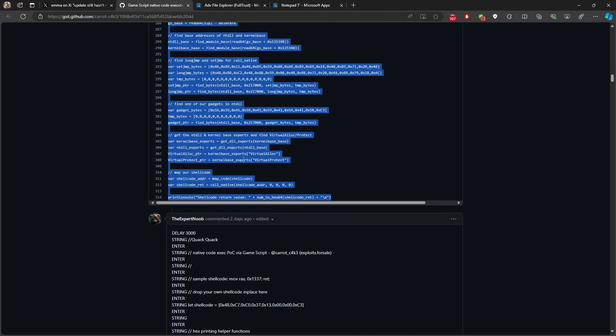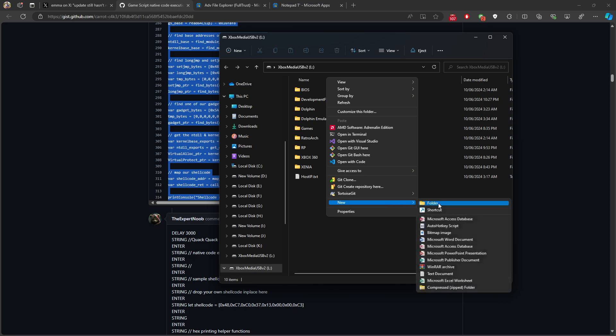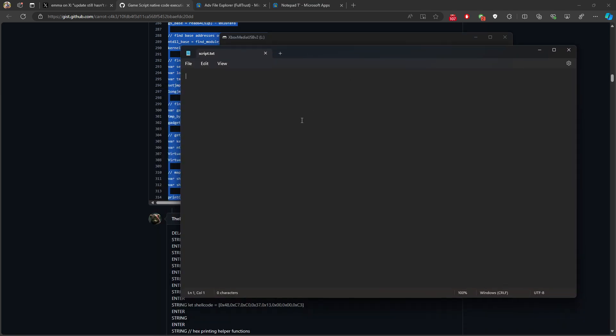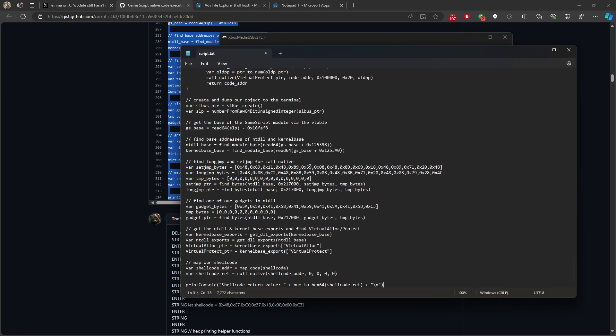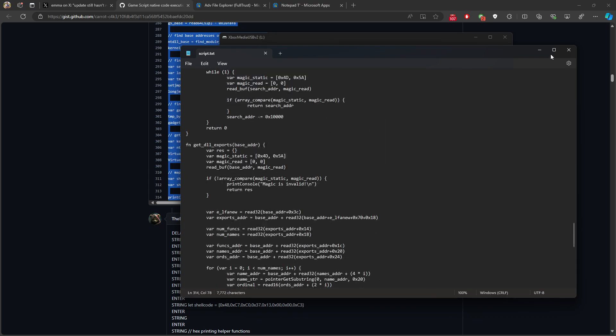And then we will open our Xbox media USB, we'll create a new file here. We will call it script.txt and then we will paste this information and then we will save this file.